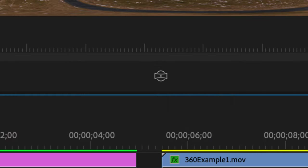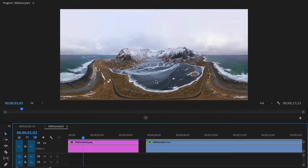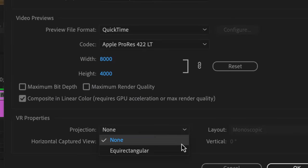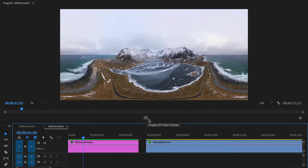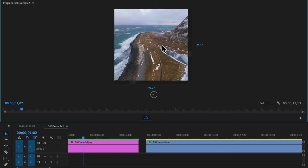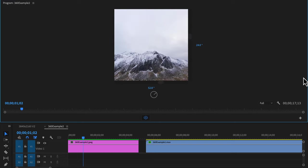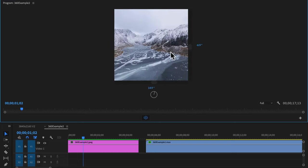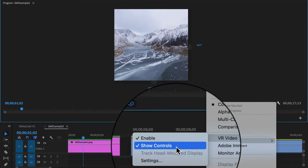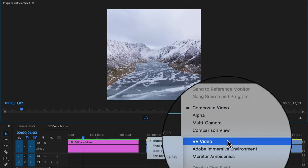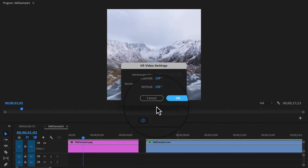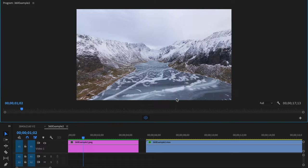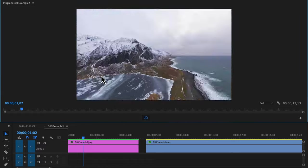Toggle VR. Here I have some VR footage and to utilize this button go up to sequence settings and down below change the projection to equirectangular. Toggle on VR and now I can click and look around my footage like you would normally expect. To make this look wider instead of a square go to the wrench VR video. Don't show controls. Next do that again but go to settings and do your monitor view horizontal to 180 degrees. Now you have a wider view to work with.